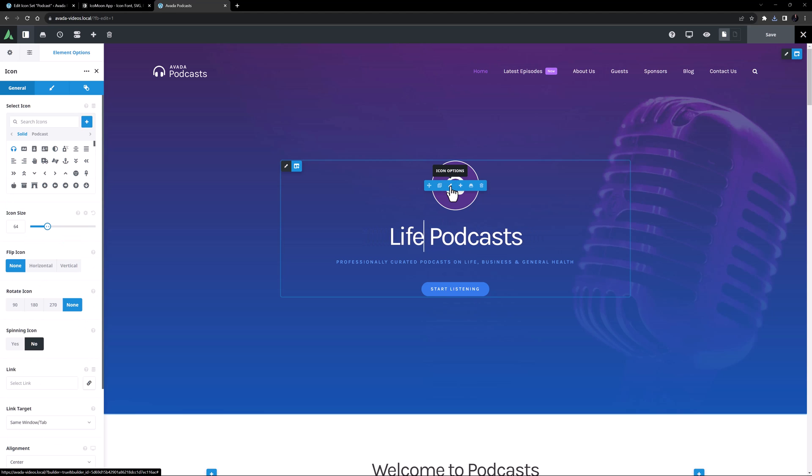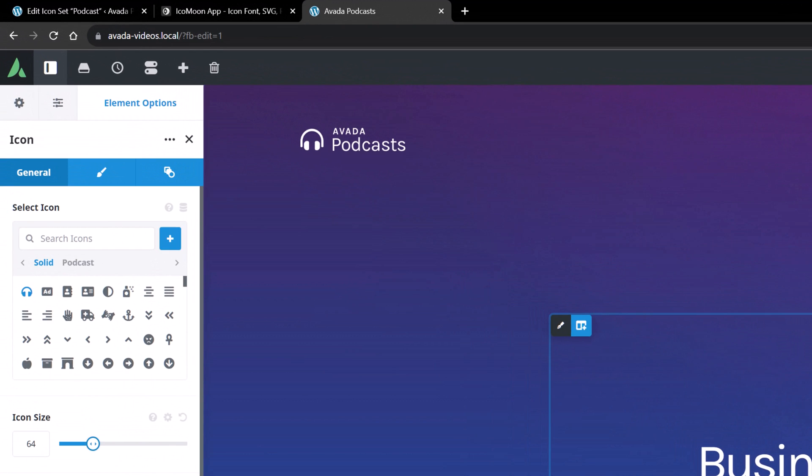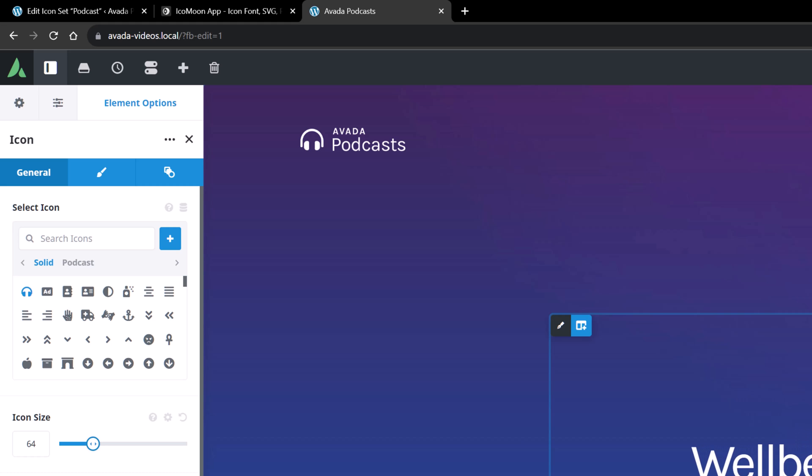If I edit the icon element, and look at the icon picker, we can now see our custom set in its own tab, along with the Font Awesome icon sets we have selected in the global options.